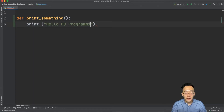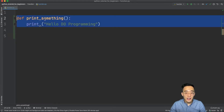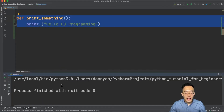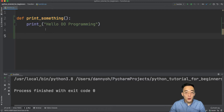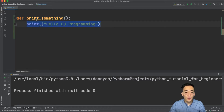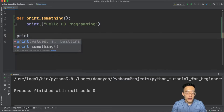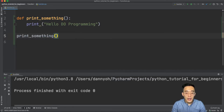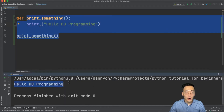If I just try to run this as is, you will not see anything. That means this function was not executed — nobody called it. In order for the print statement to work, we have to actually call this function. Let's call it by putting the function name 'print_something' followed by parentheses, because the parentheses mean you want to actually execute the function. If I run this, you will see 'hello to programming' printed in the console.